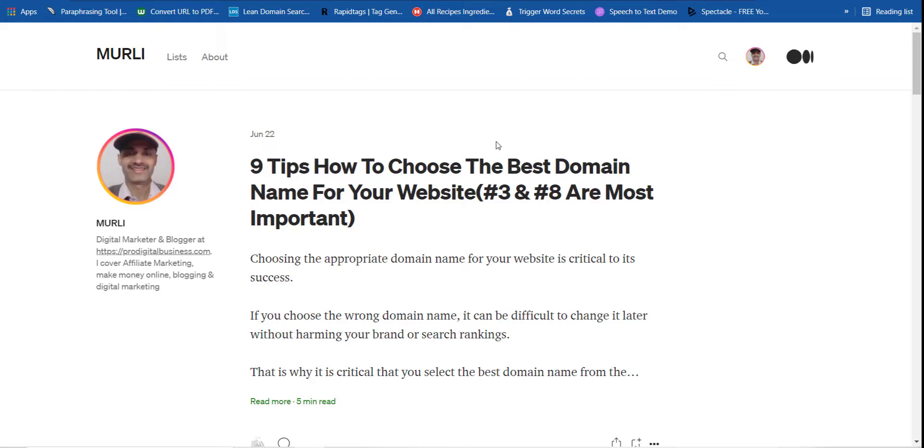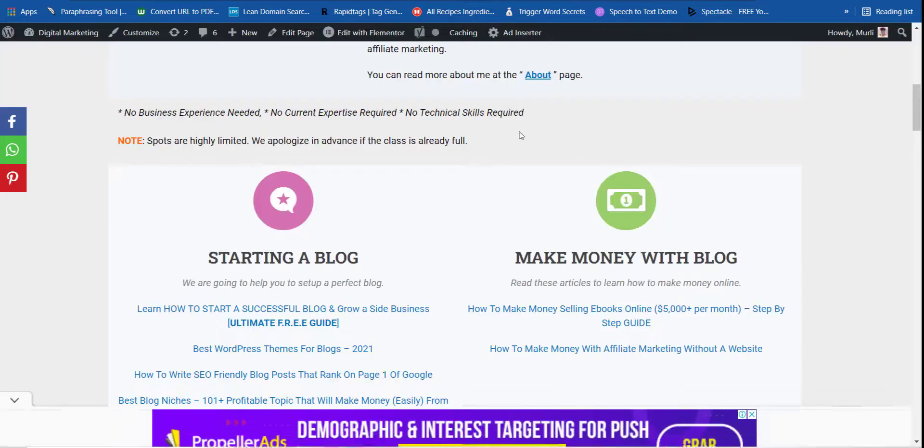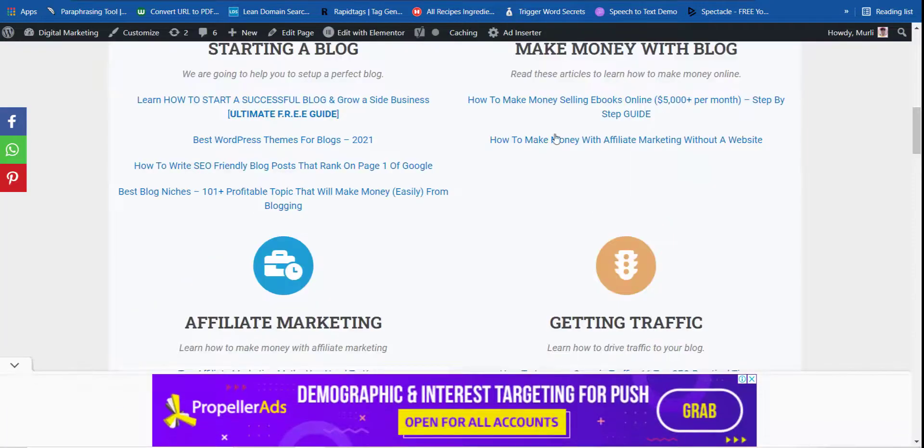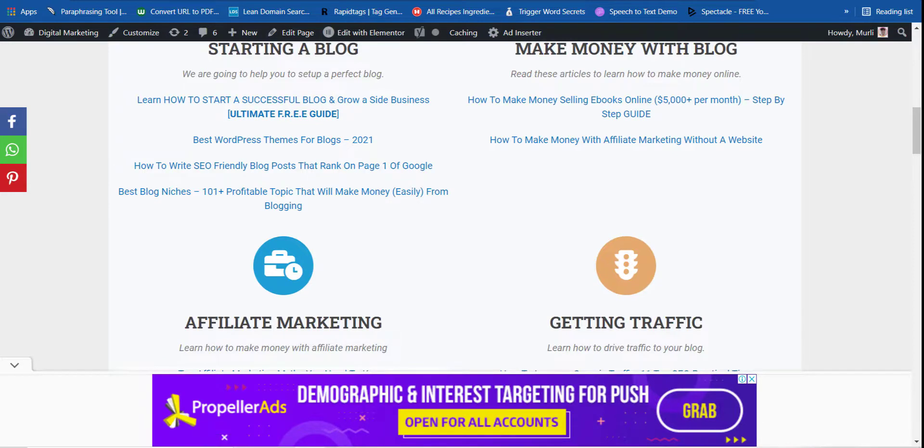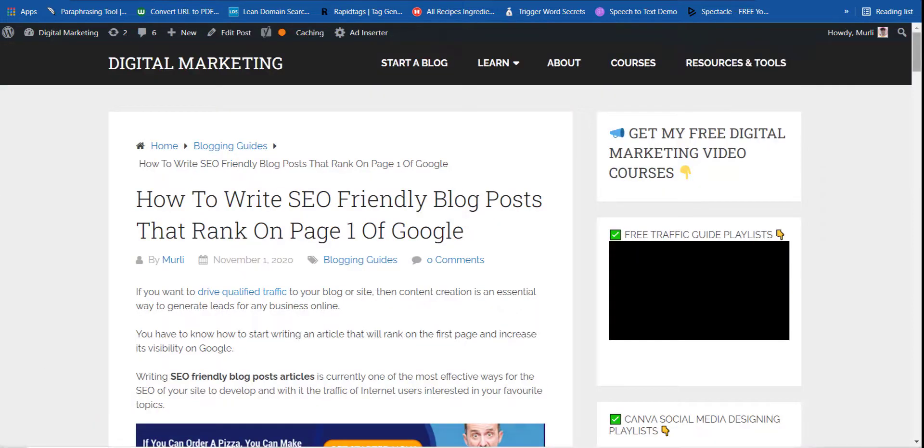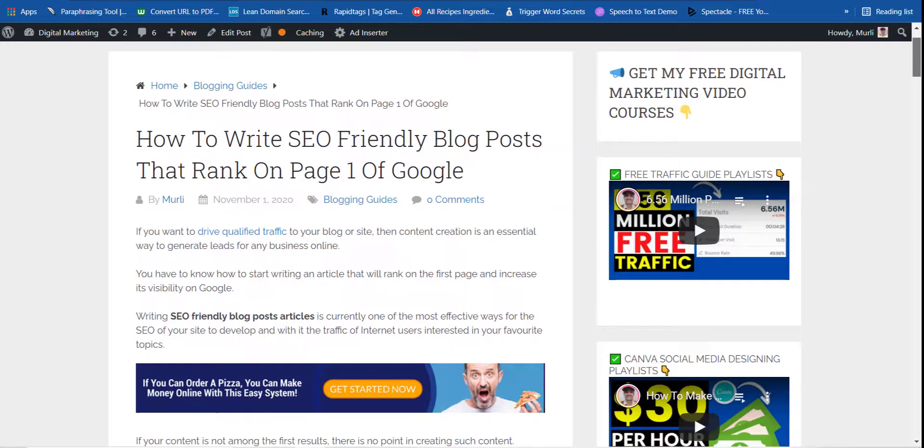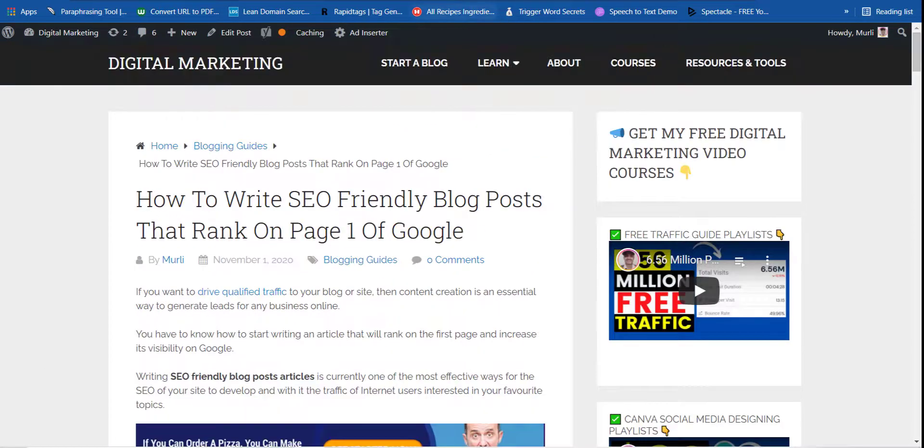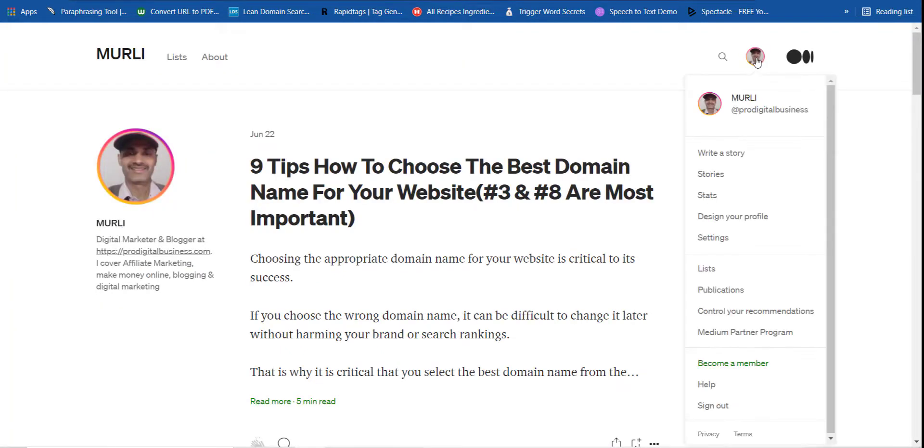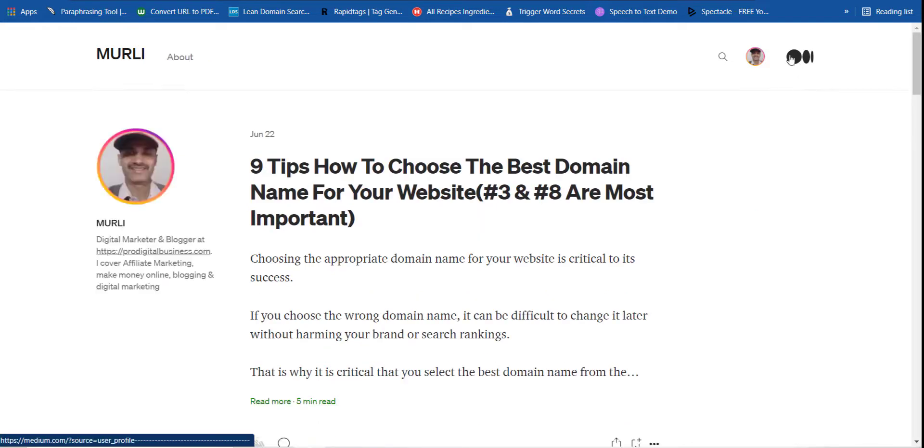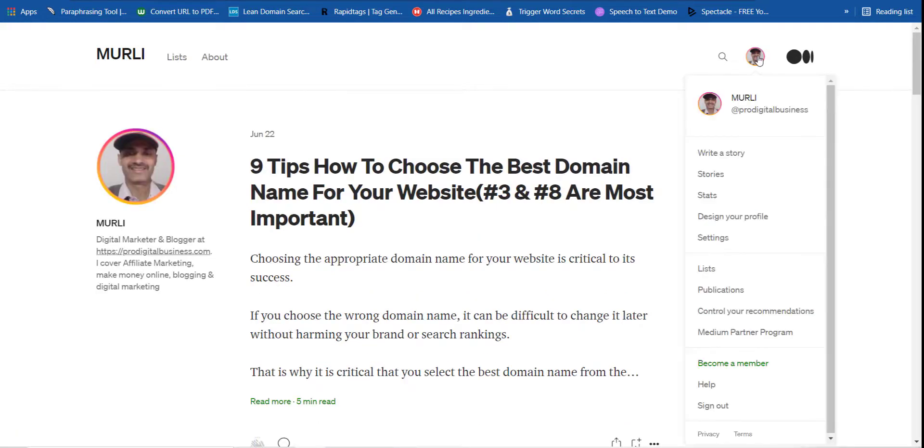Now how can you create a backlink and how can you create a post over here? For that, let's suppose I am going to take one of my websites, this one, this post. So let's suppose I would like to copy this link and now I am going to my profile on Medium.